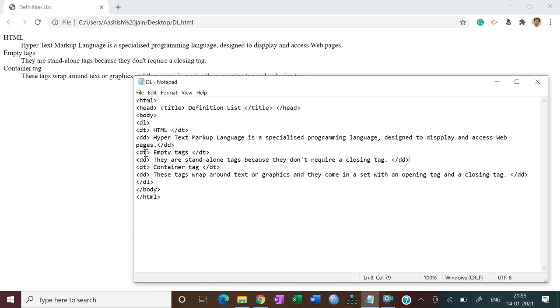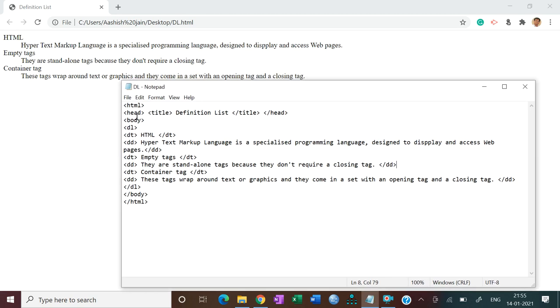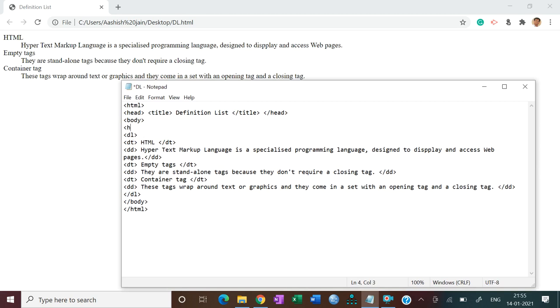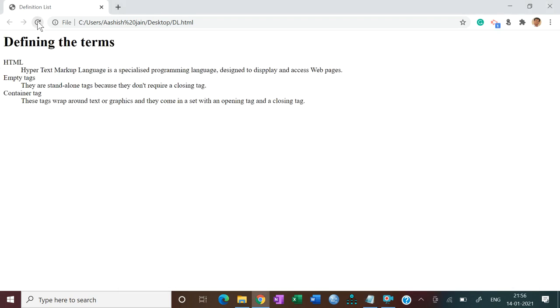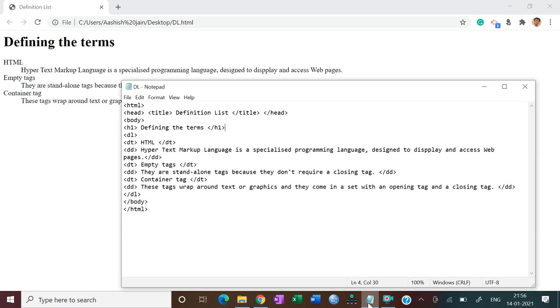Same for empty tag. First DT, same for container tag. DT open, DD, and then DD. And the last one, first close definition list, then close body, and then. Now you can do like suppose a heading H1. Suppose I close now, Ctrl S, and suppose if I want to make it align in center, align equal to center.